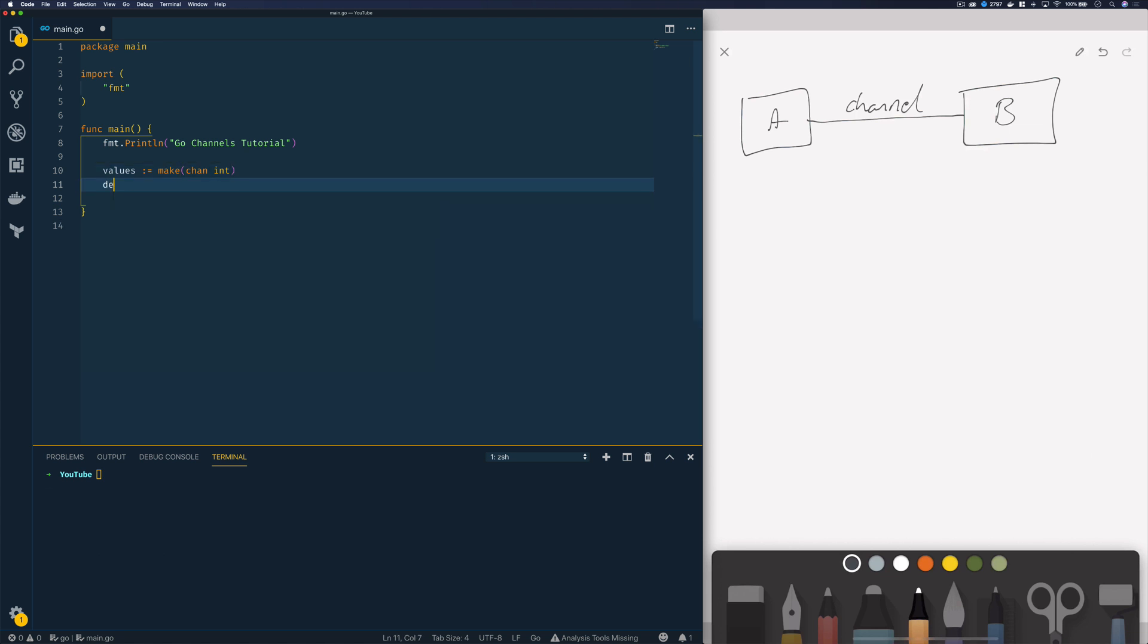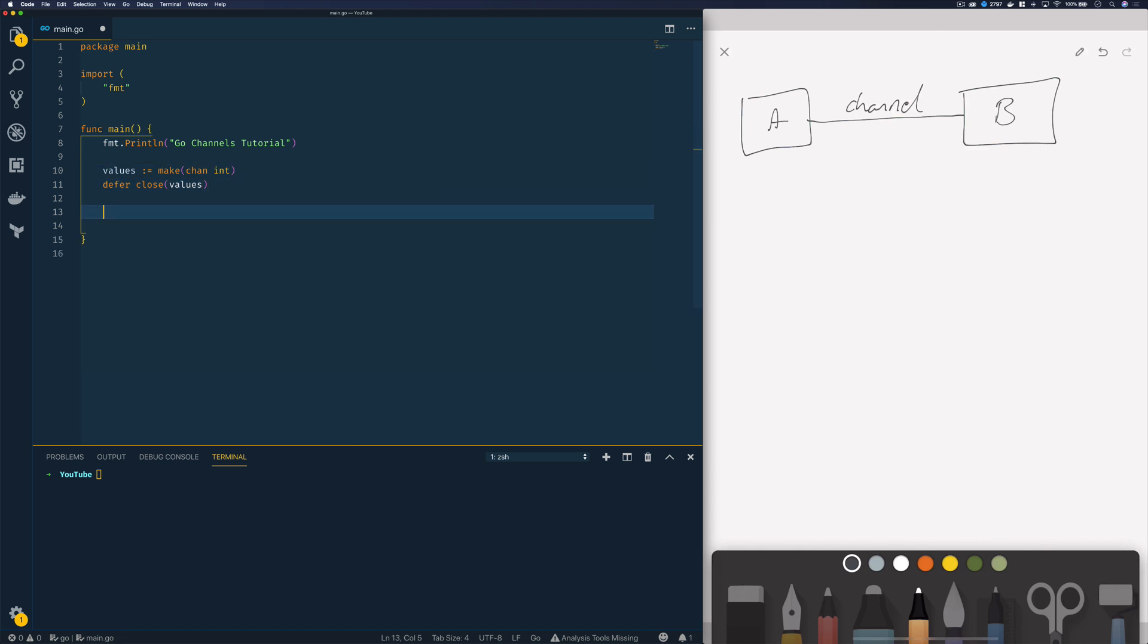Now just below this I'm going to defer the closing of this channel to the end of this function. Now the act of closing actually stops or prevents any Go routines from sending or receiving to that channel once it is closed.